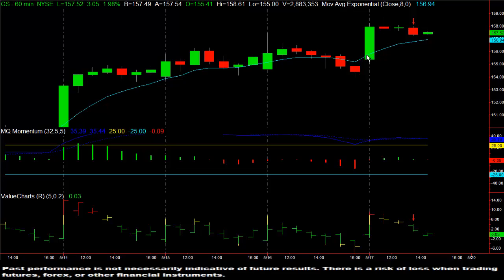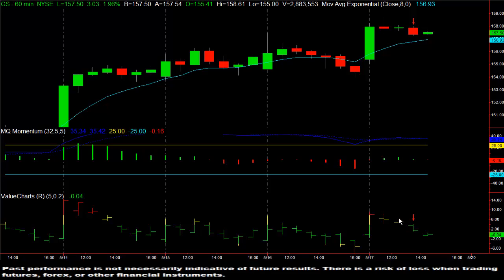So as Goldman moved up strongly today in the morning trading hour, the next hour there was indecision as seen here with this doji pattern. The third doji pattern took the shape of a golden doji.